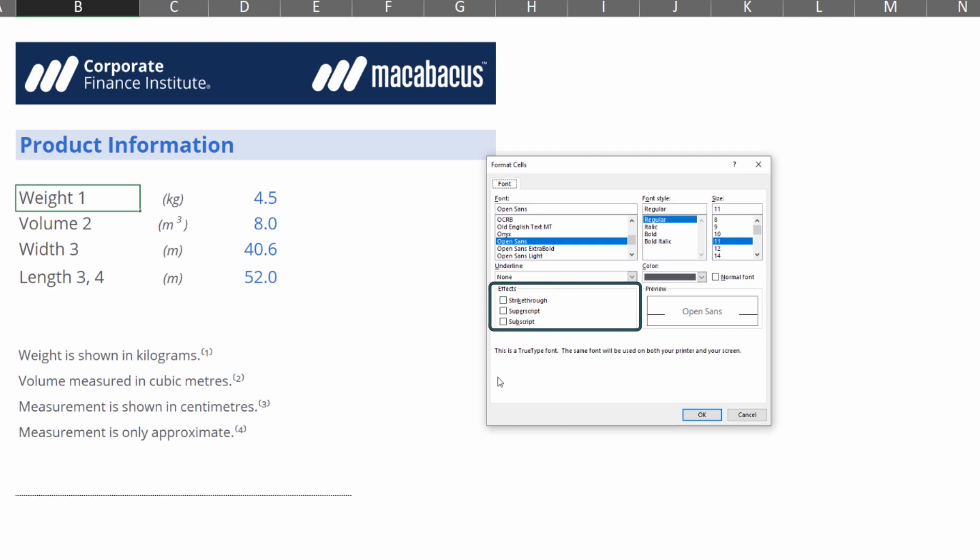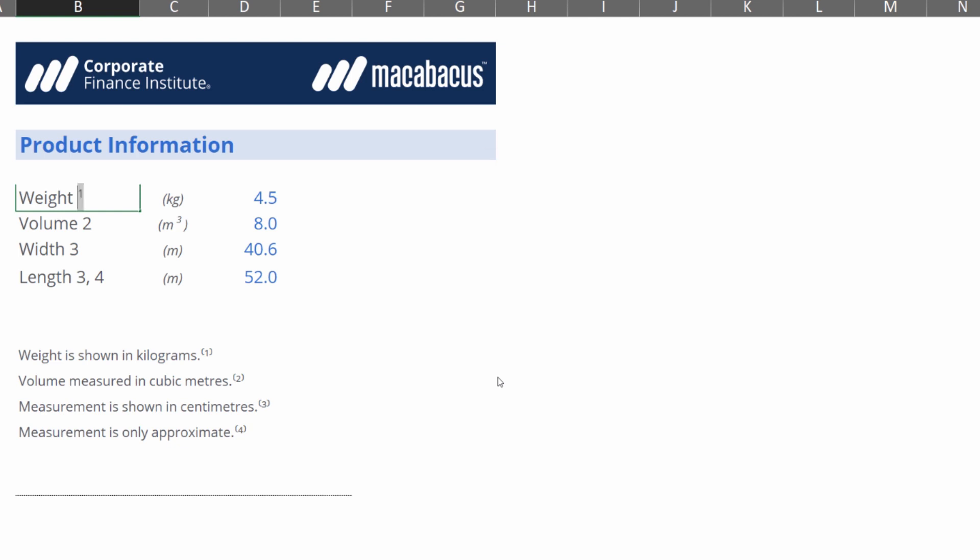We're going to use the tab key to get there. Now that we've arrived we can hit the down arrow and the space bar to select superscript. Next we hit the enter key and now we have to enter again to close out of the cell.